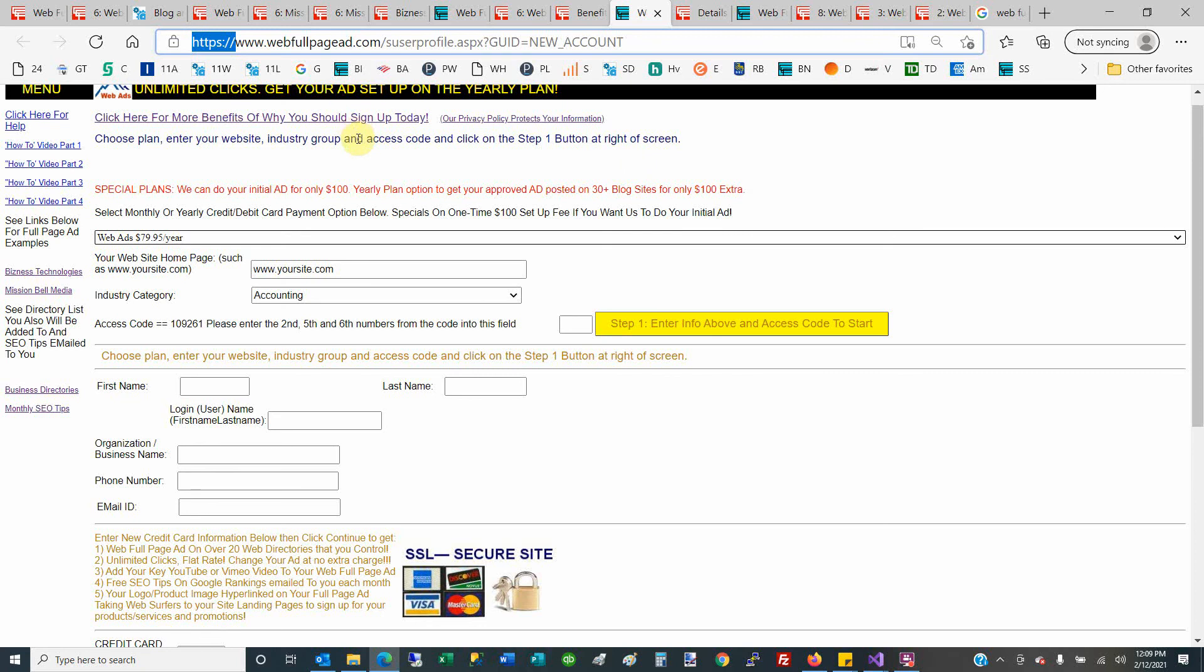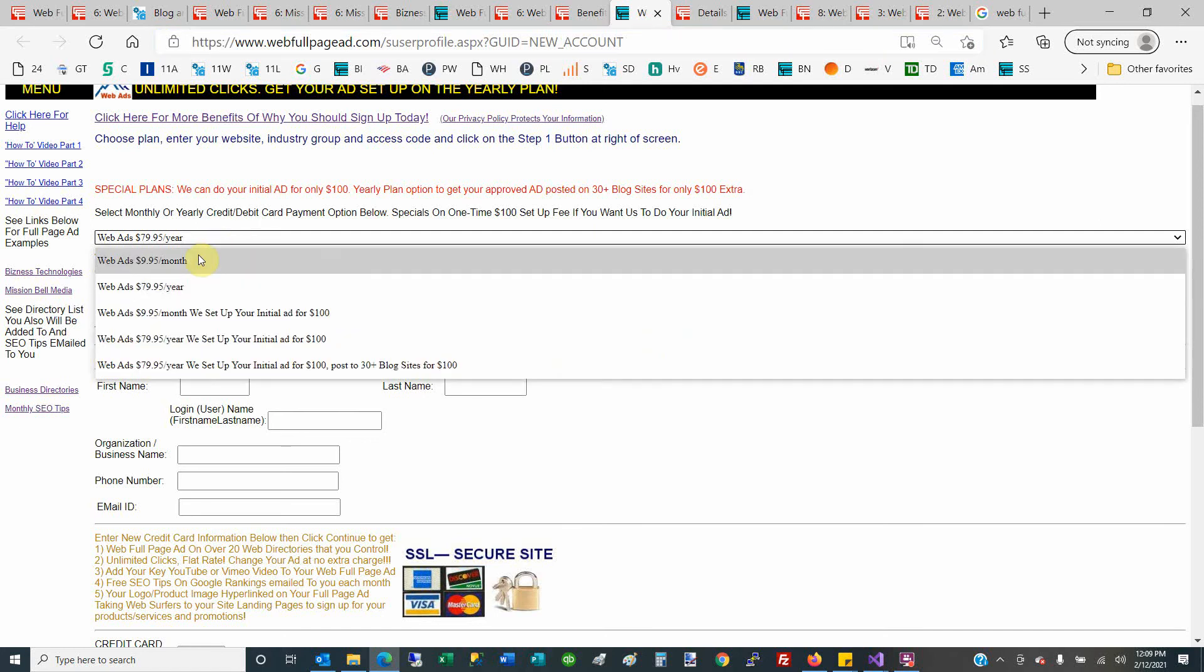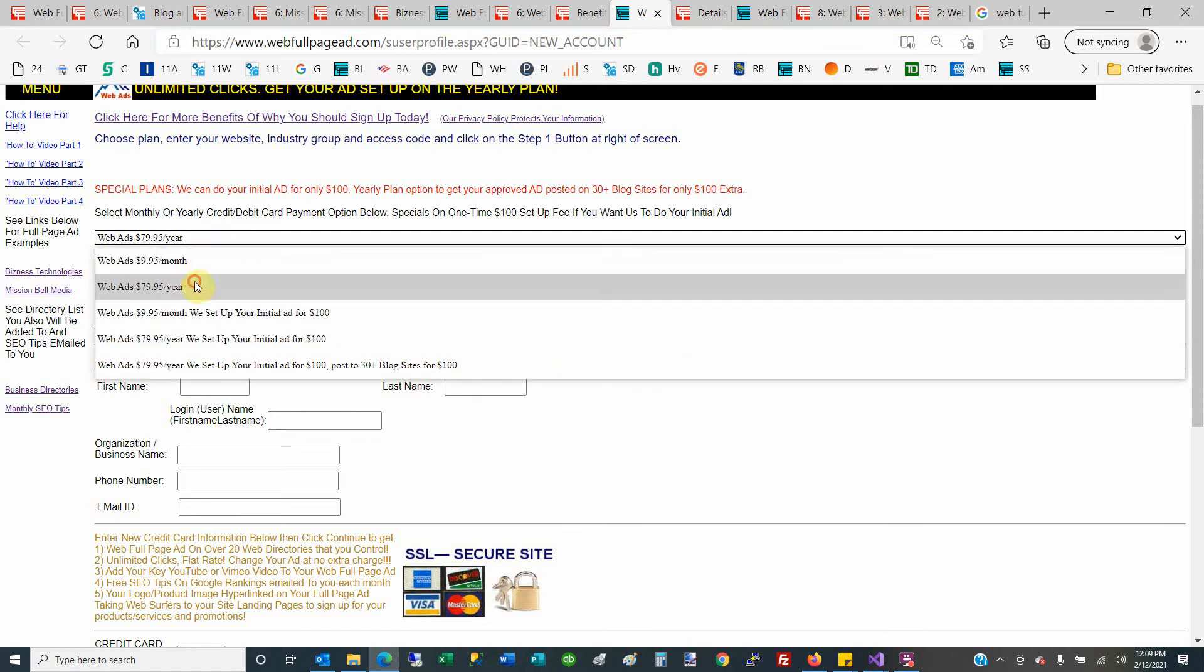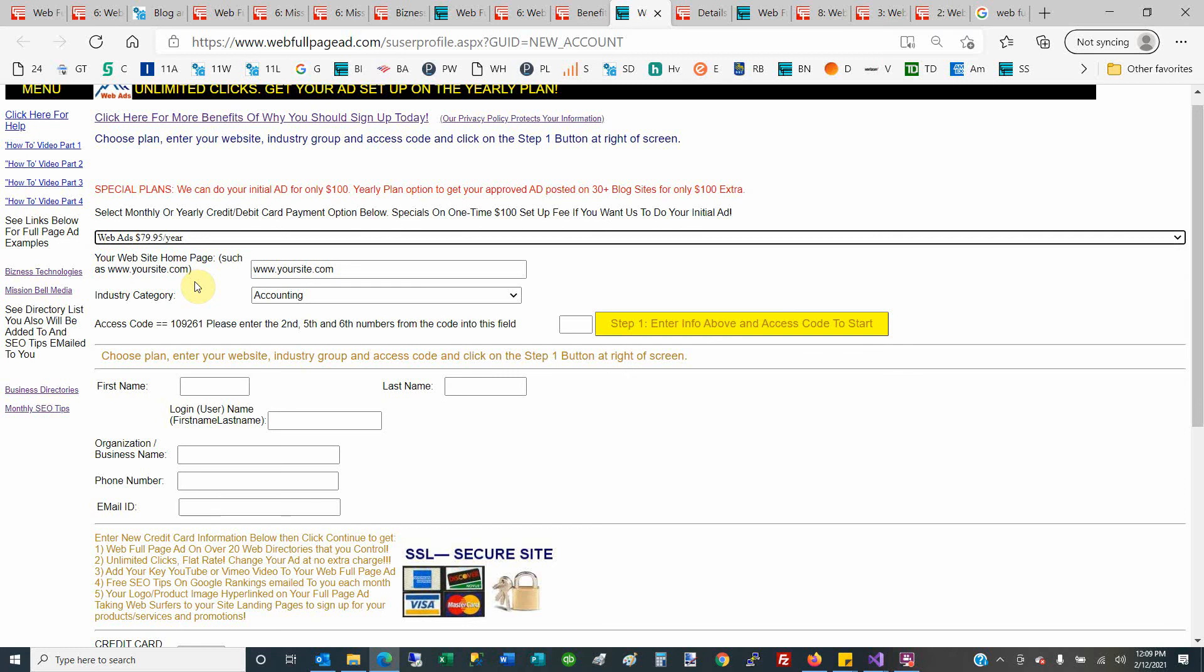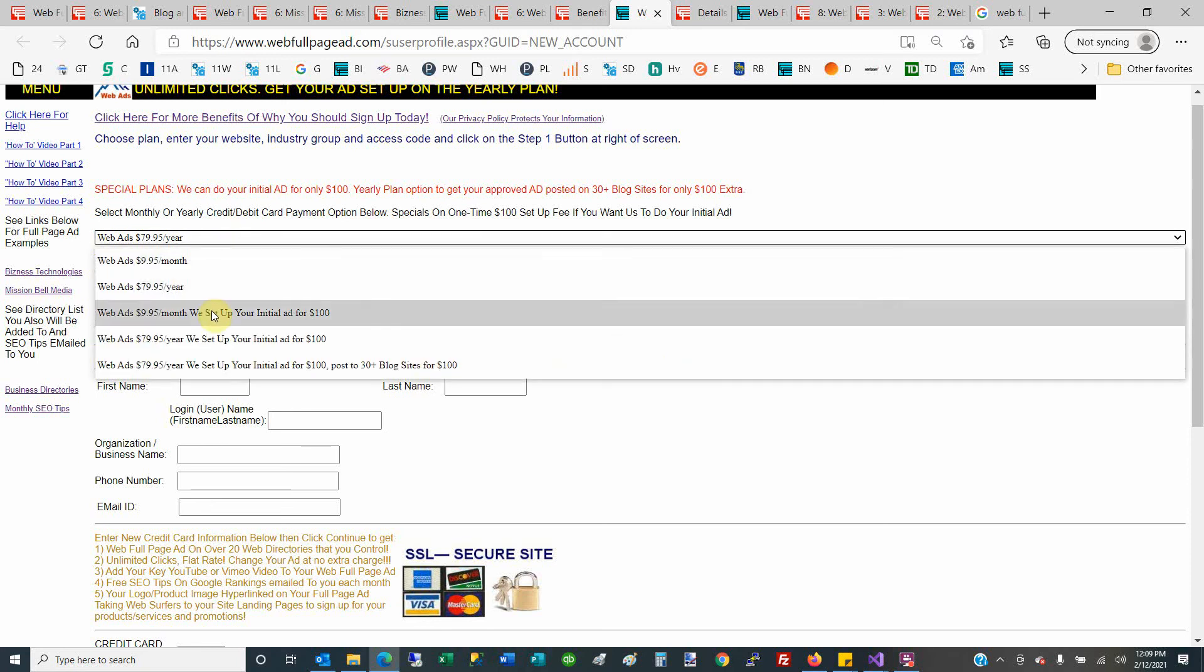If you are internet savvy, you can sign up for one of the first two: $9.95 per month or $79.95 per year. That's way better on the year—you get about 30%, 33% off on the yearly. If you're internet savvy, then you can do all this initial setup yourself for the initial design. If you're not too internet savvy...